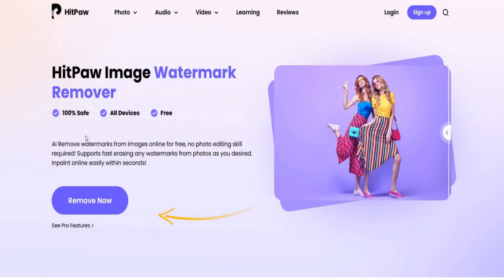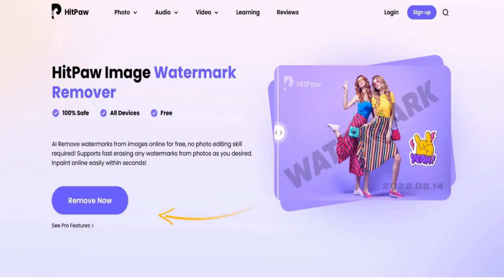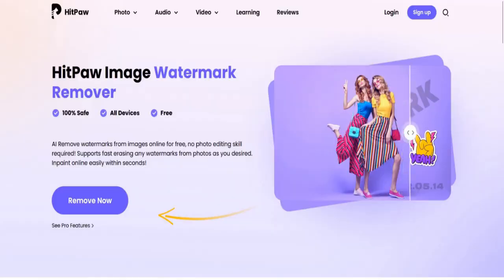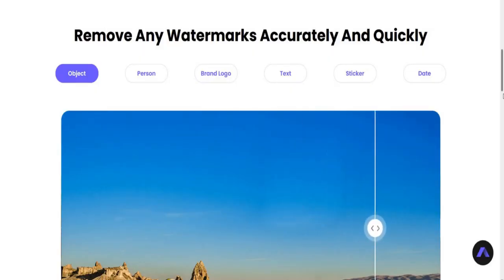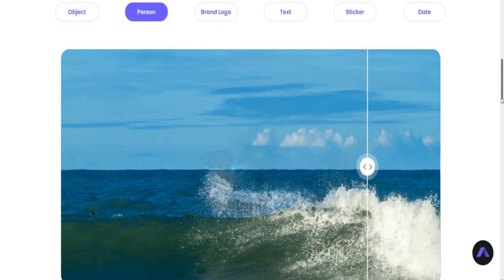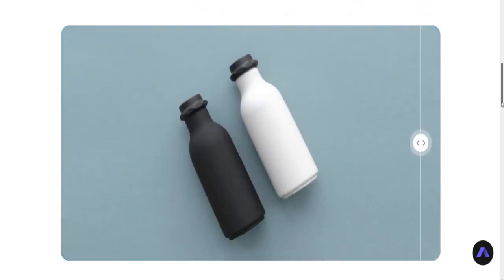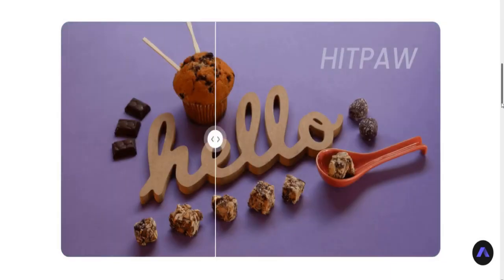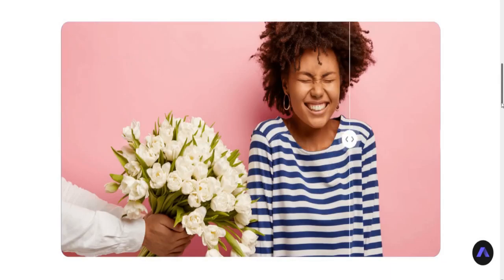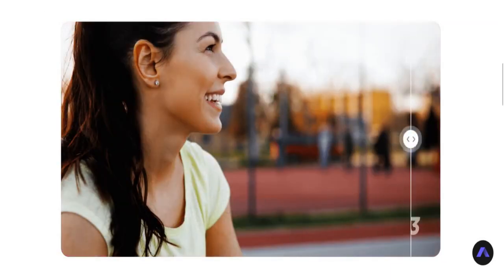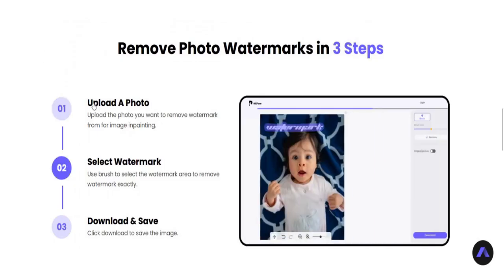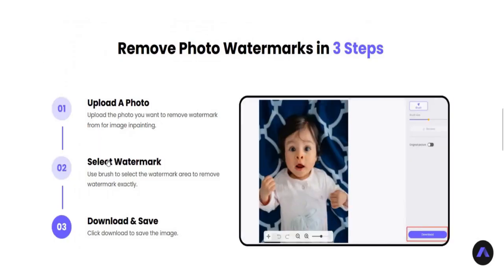Number six: HitPaw Image Watermark Remover. AI removes watermarks from images online for free. Remove any watermarks accurately from objects, persons, brands, text, or stickers. Just upload a photo, select the watermark, and download and save.